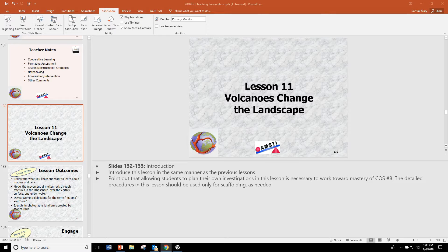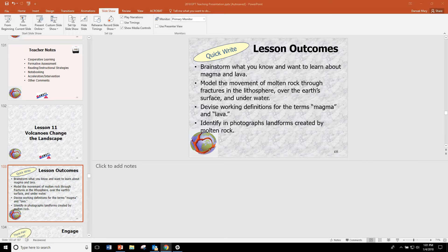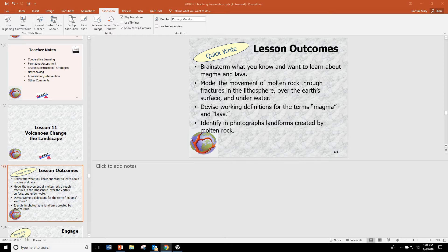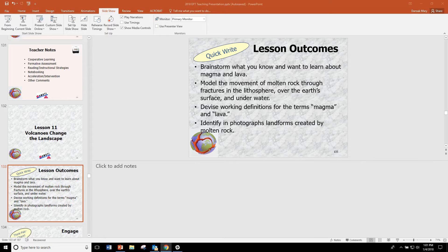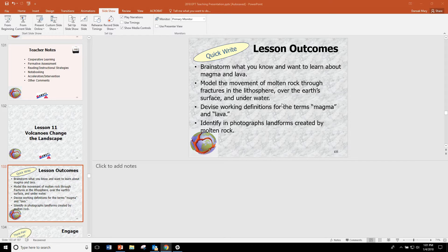Welcome back. Let's talk about Lesson 11, Volcanoes Change the Landscape. In this lesson, students come up with working definitions for magma and lava, and they model the movement of molten rock through fractures in the lithosphere, over earth surface, and underwater.